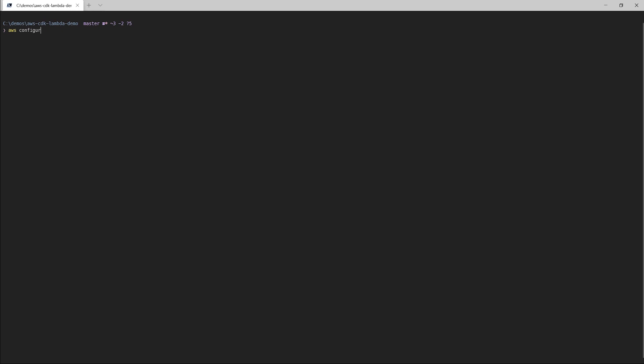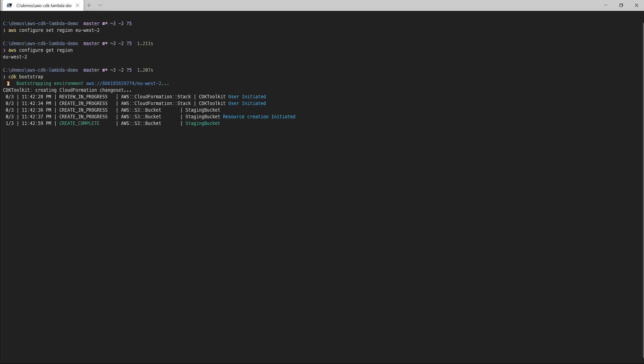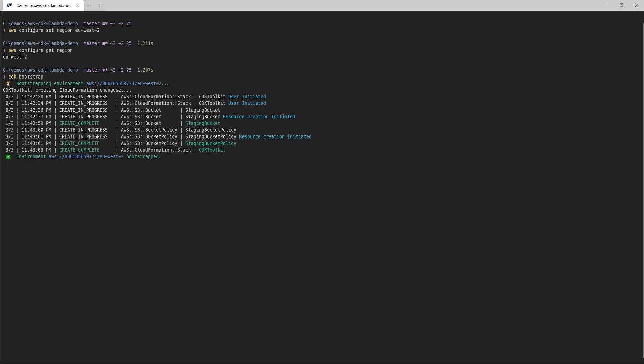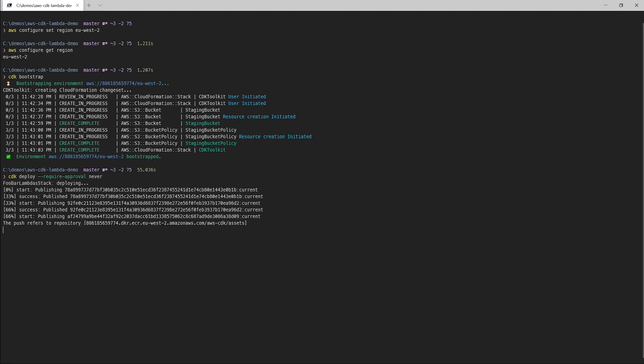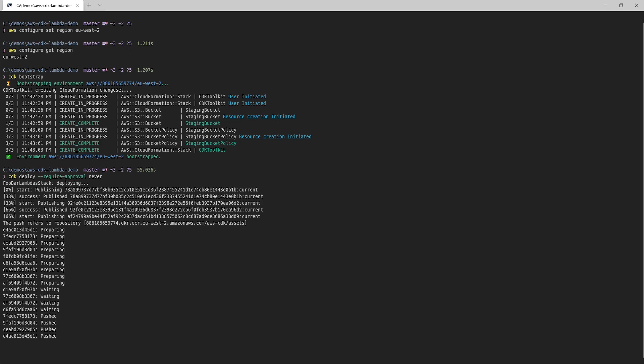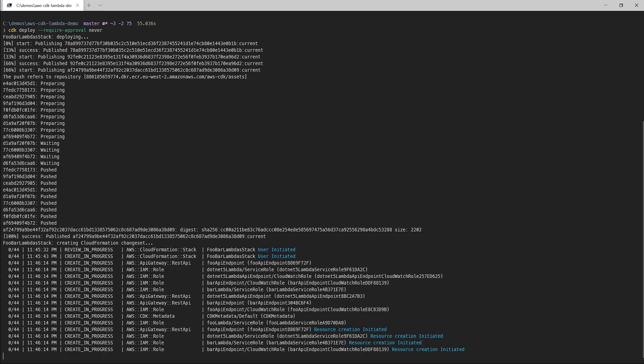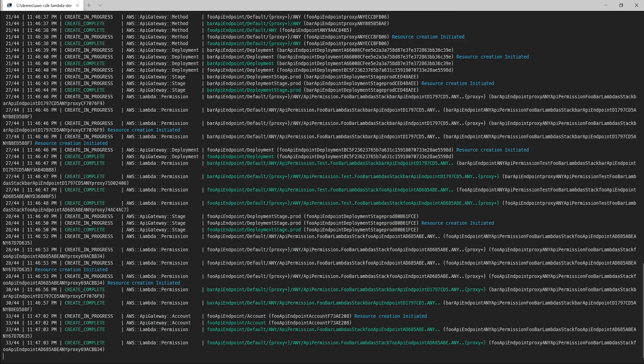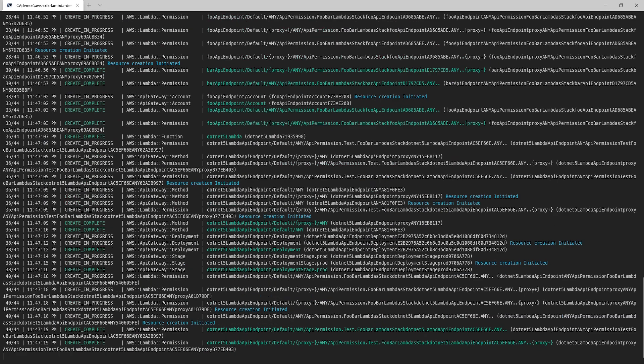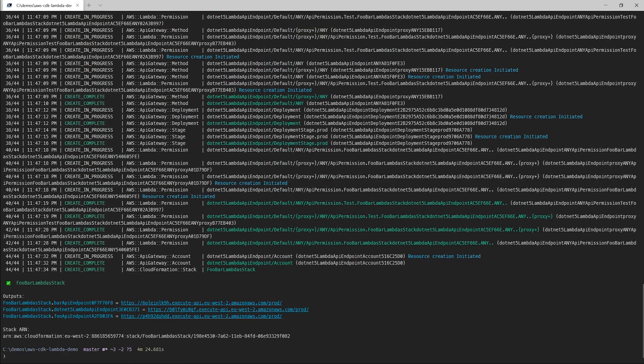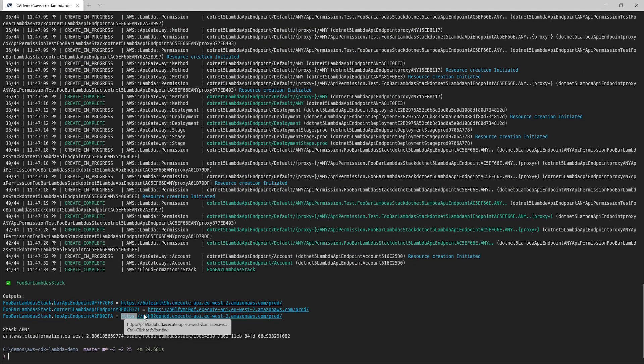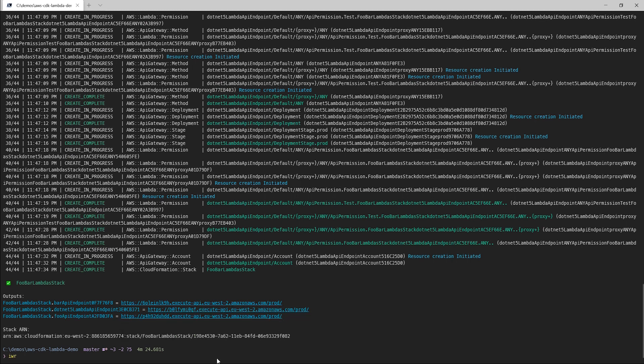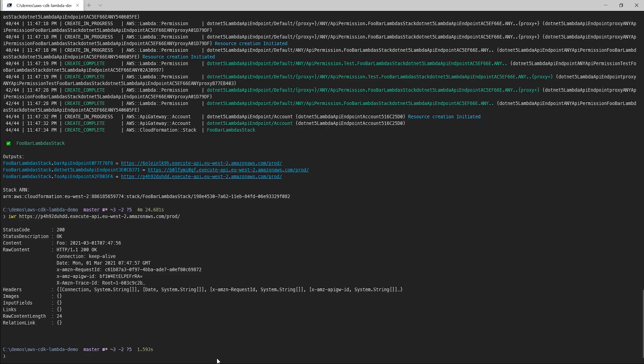To start, I'm going to run AWS configure set region EU West 2. And that will have my session default to deploying to London. Now, I've never used a cdk in this region before, so I do need to run cdk bootstrap before I do anything else. Now, a quick cdk deploy command. But this time, I'm going to show you a little trick. I'm going to use the require-approval flag with the value never. And this way, I won't get prompted to approve IAM changes. And with that, now we're in EU West 2. And just to confirm, I'll send a request to our foo endpoint. And there's our 200.